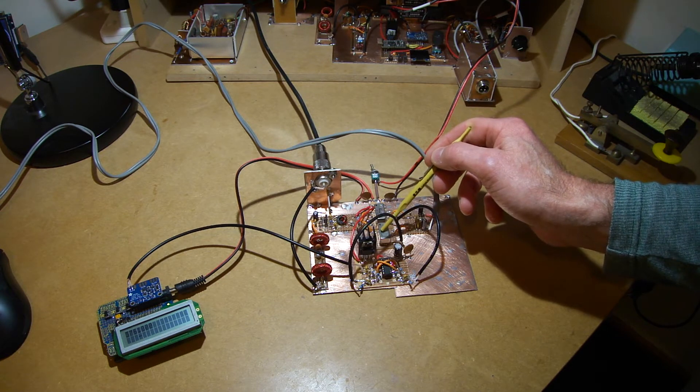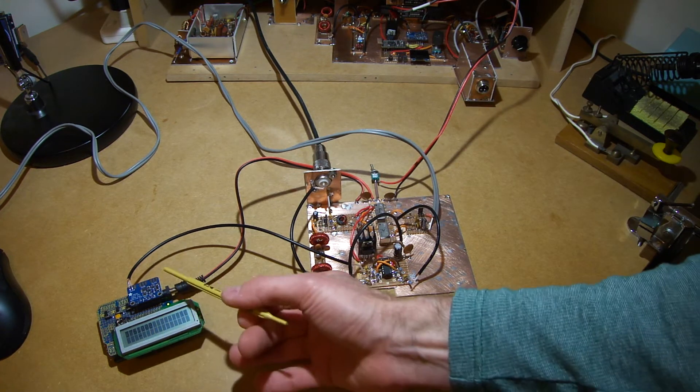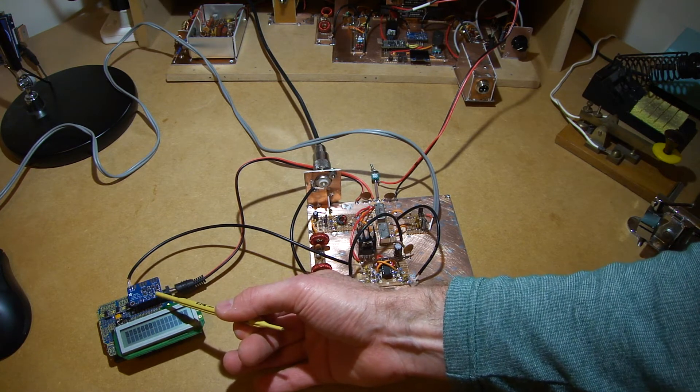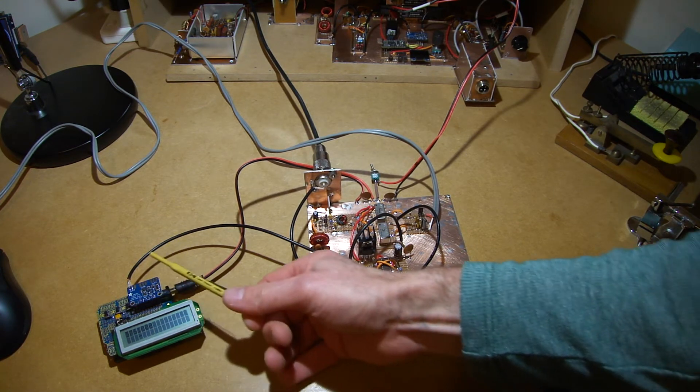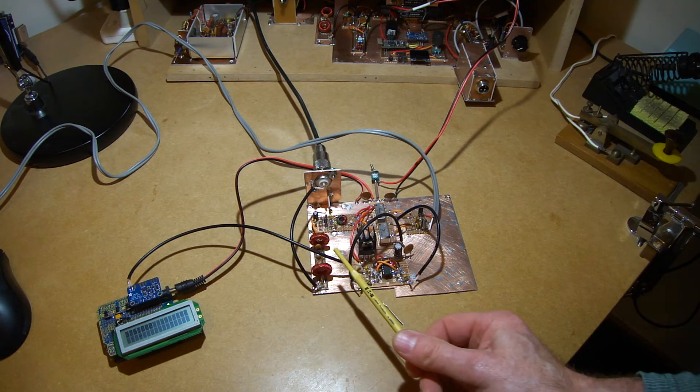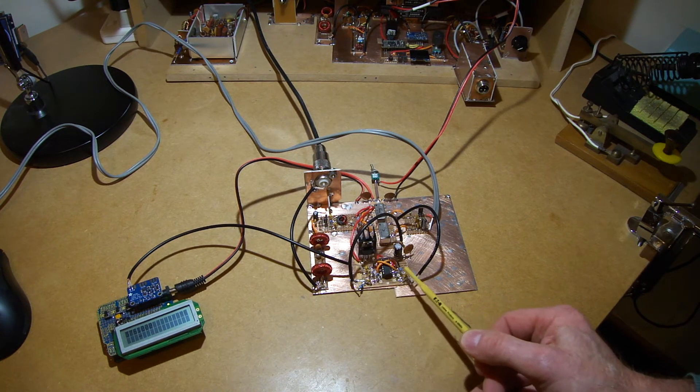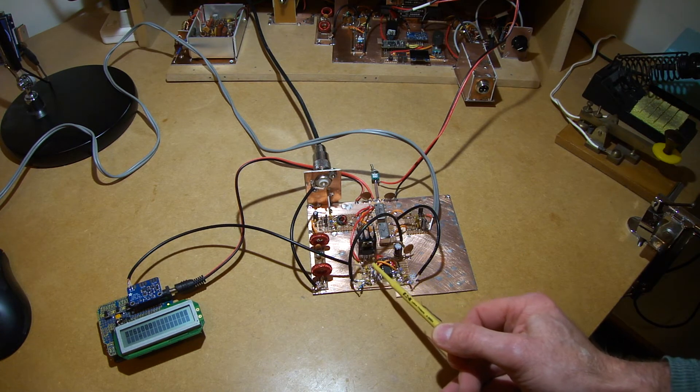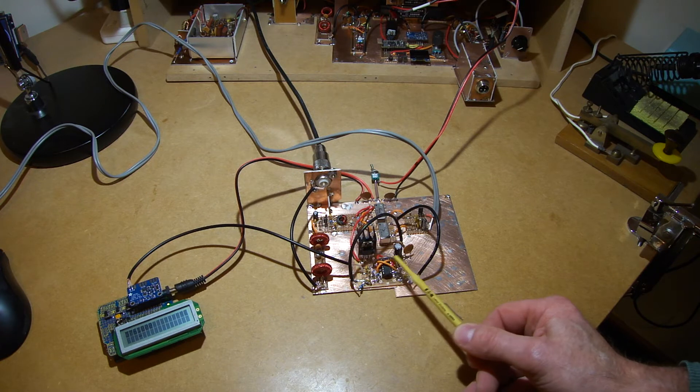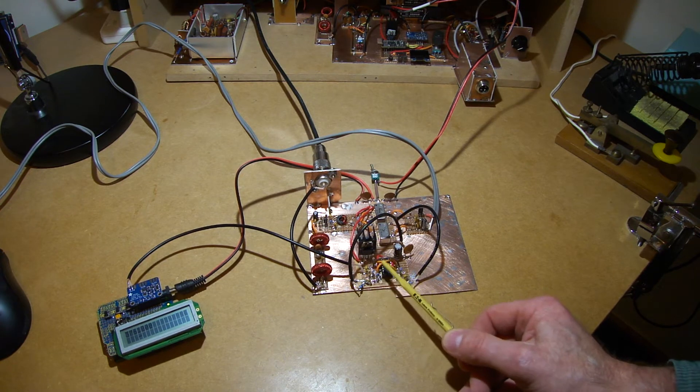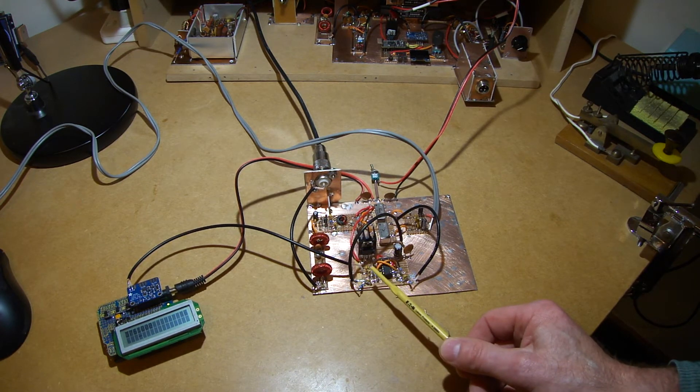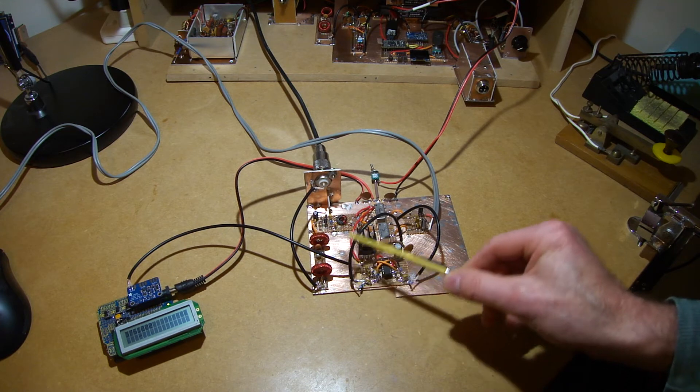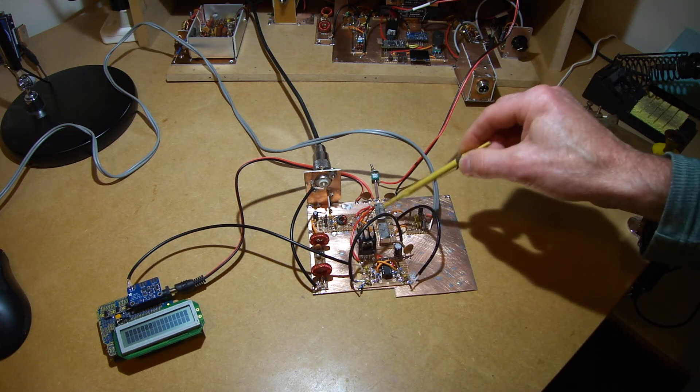The VFO for that is coming from an SI5351. The output of that is four times the desired frequency. It goes through the splitter which basically creates two local oscillator signals 90 degrees out of phase. So your in-phase and your quadrature. And those are going to each of the two SBL-1s.